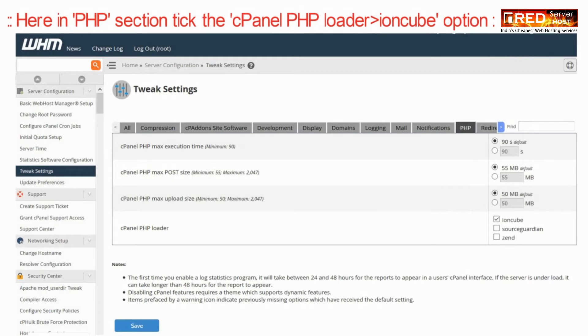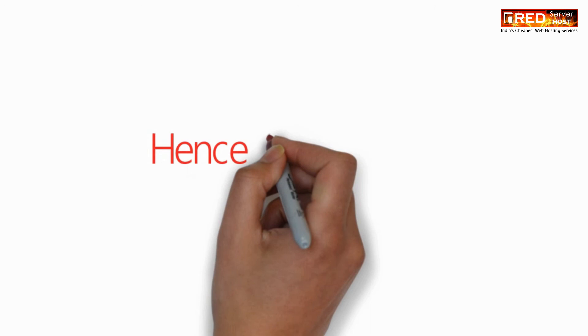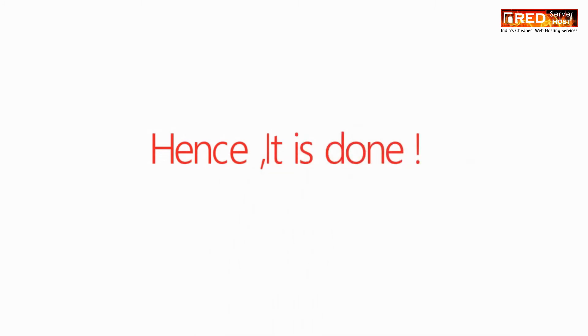In the PHP section, tick mark the cPanel PHP Loader that is INCube. Once you check this option, click on the Save button.